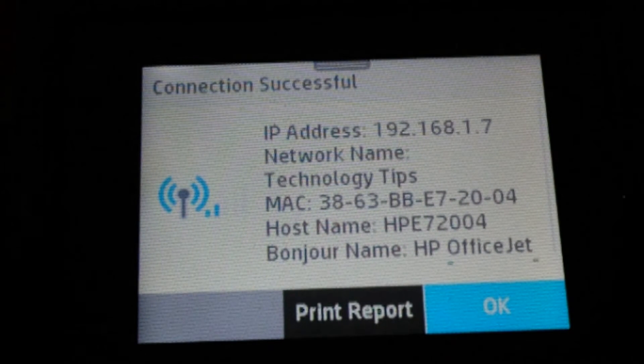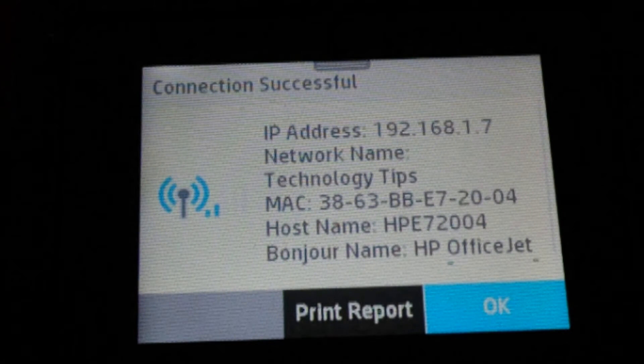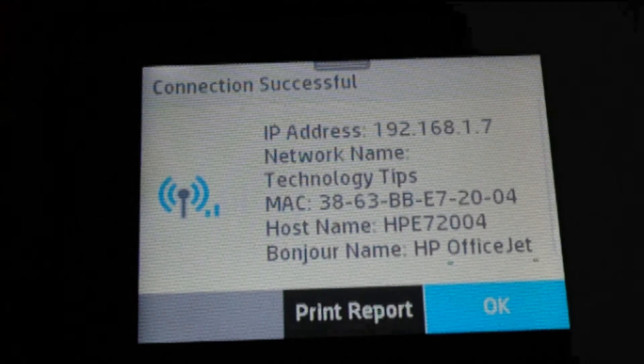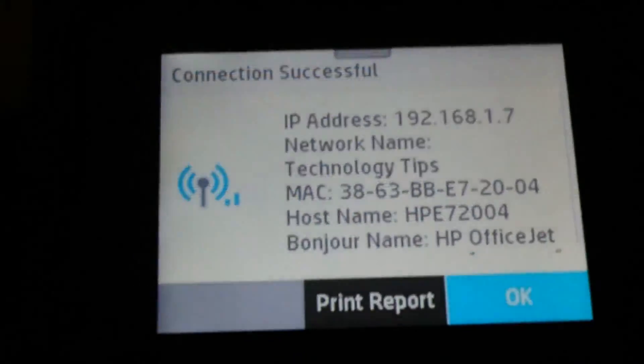Your printer is now connected to your network. You'll notice that the blue wireless LED light is now solid, indicating that it is connected.